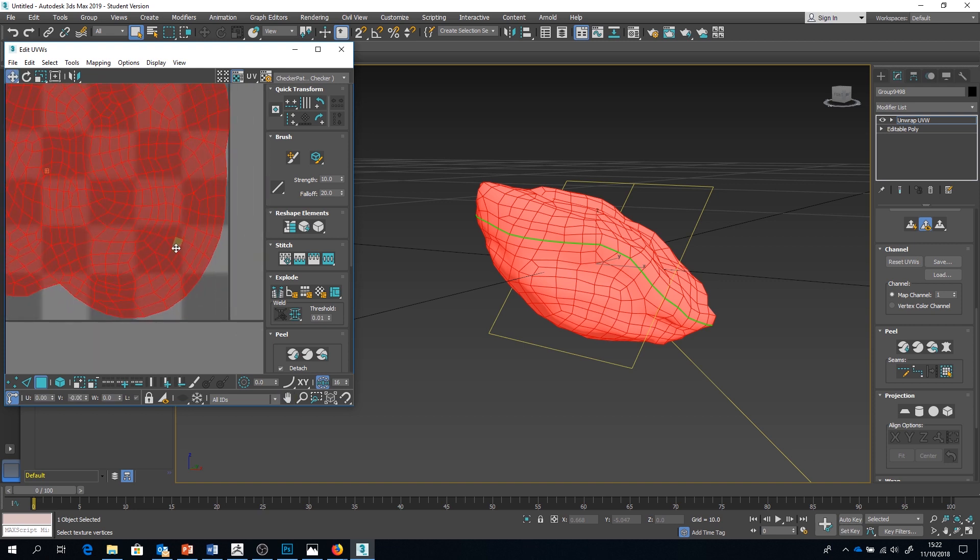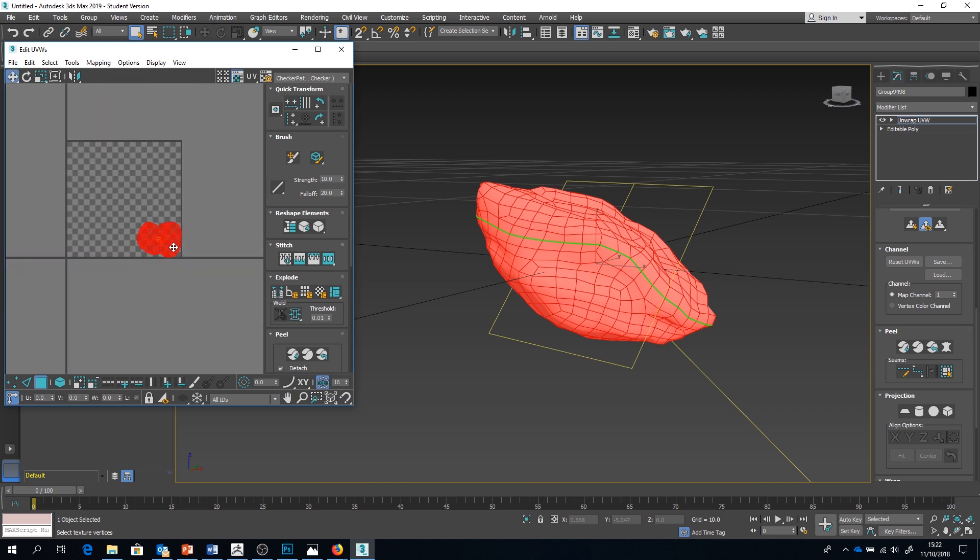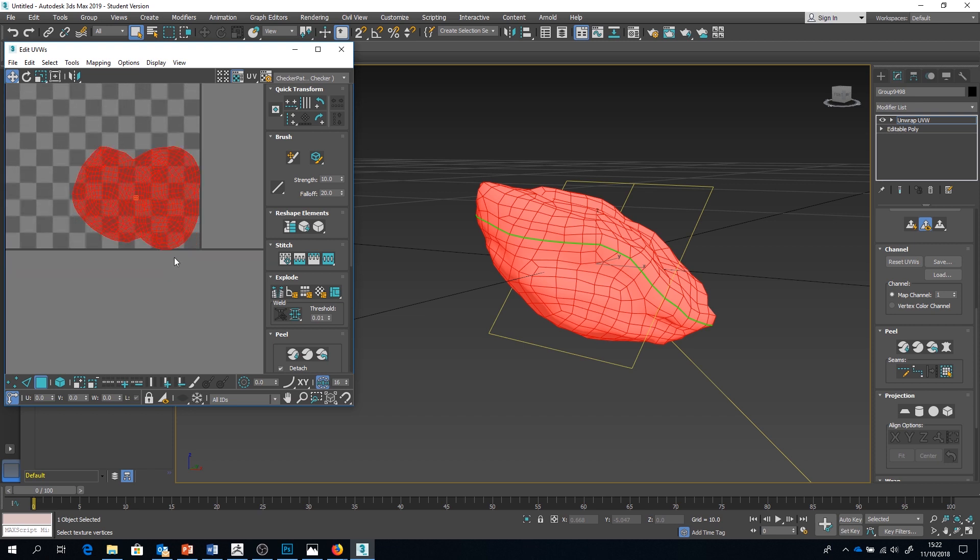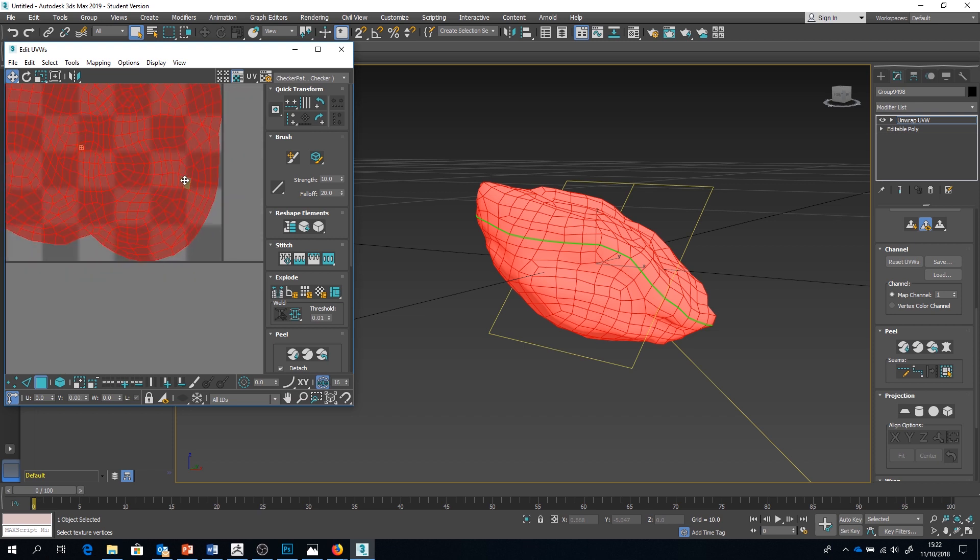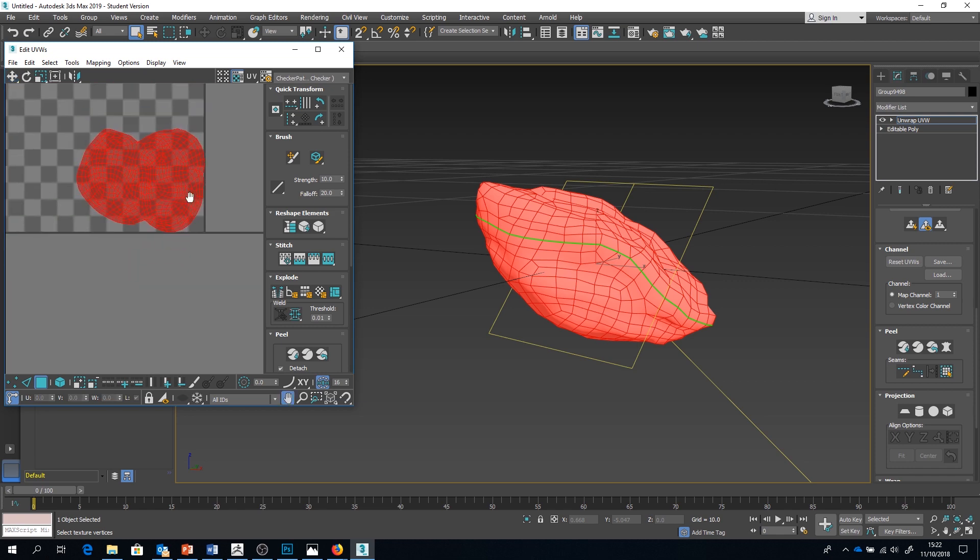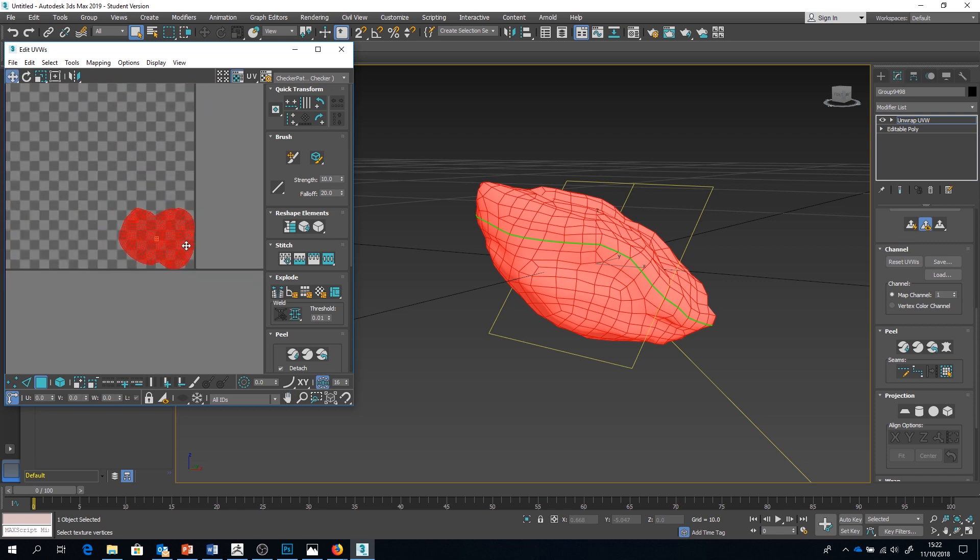But that is for another video, once I fill this UVW space with my other models. So that about wraps it up for this tutorial. I hope this has helped you all, and thanks for watching. See you next time.